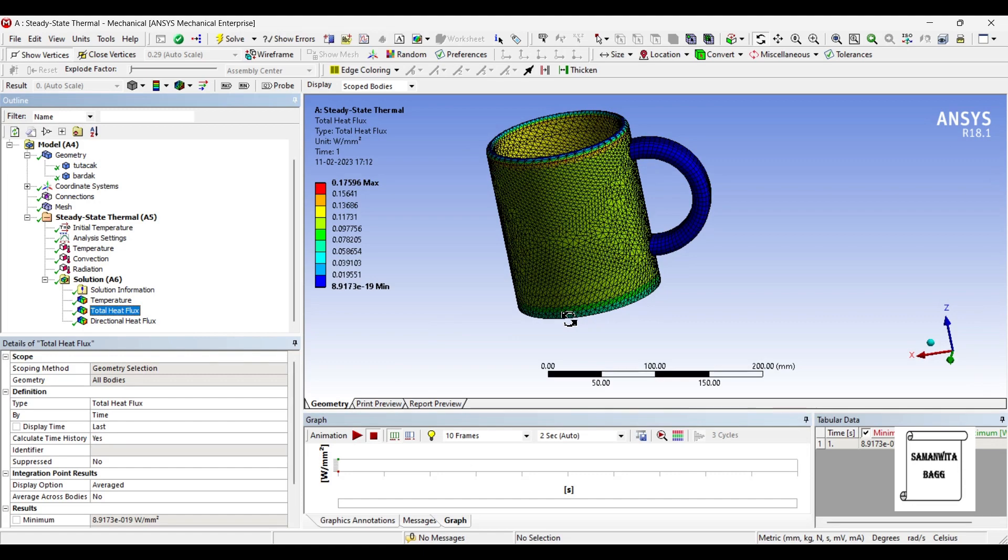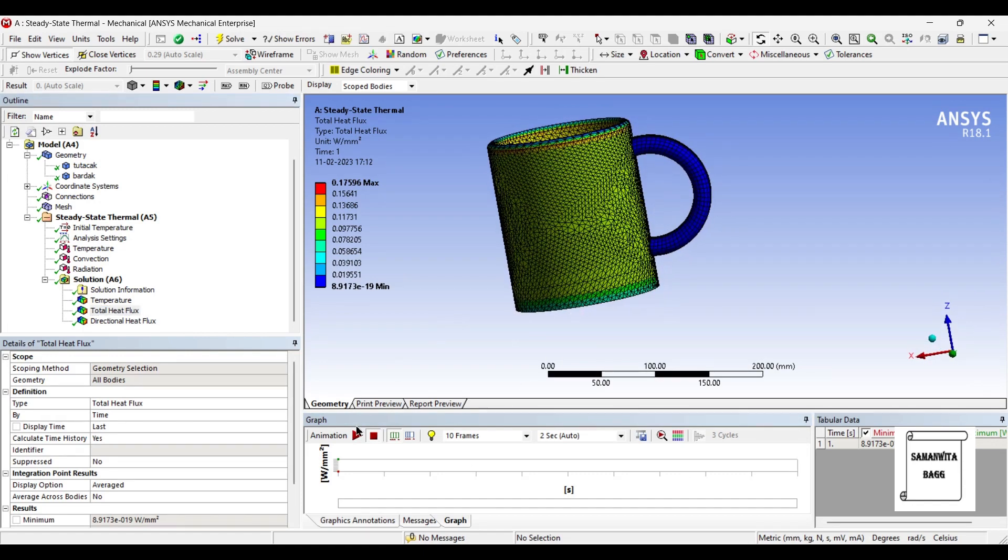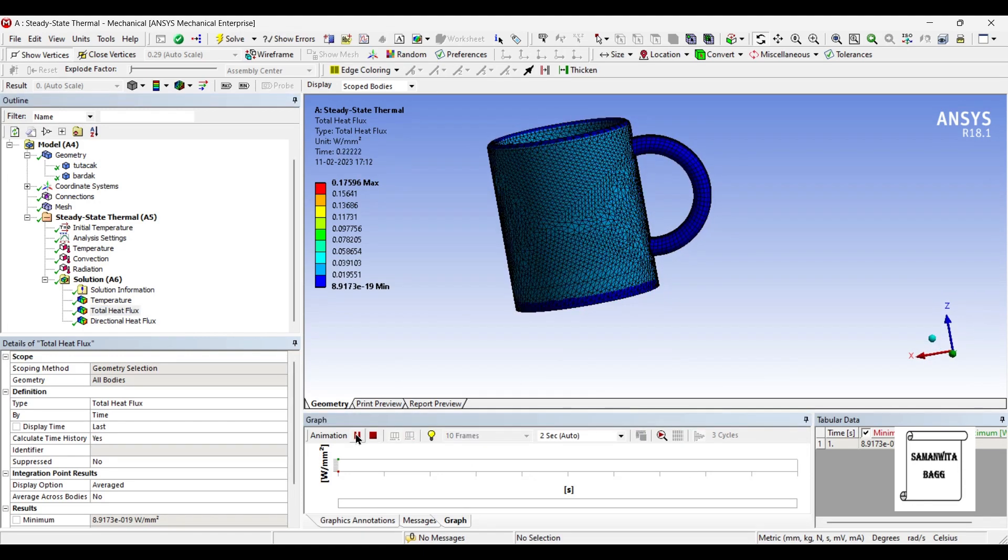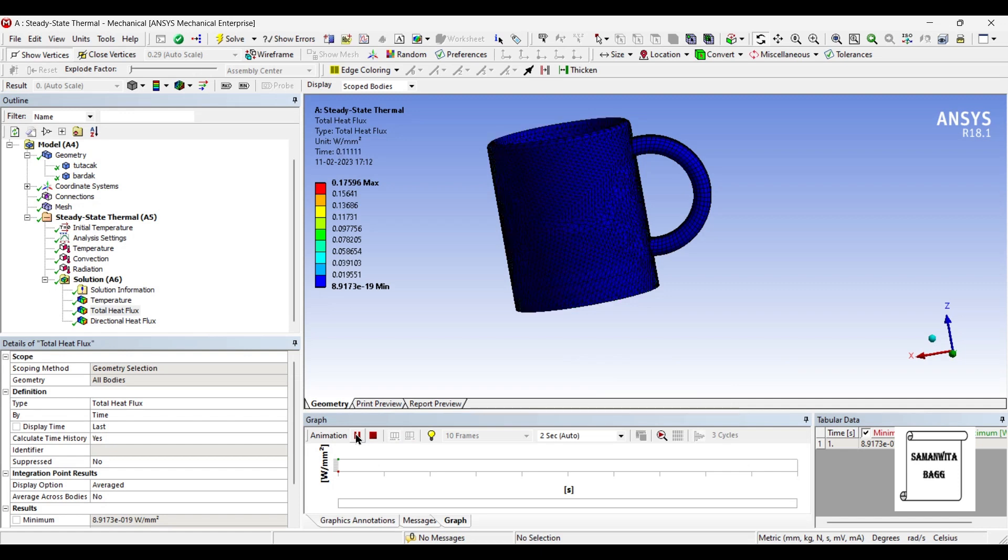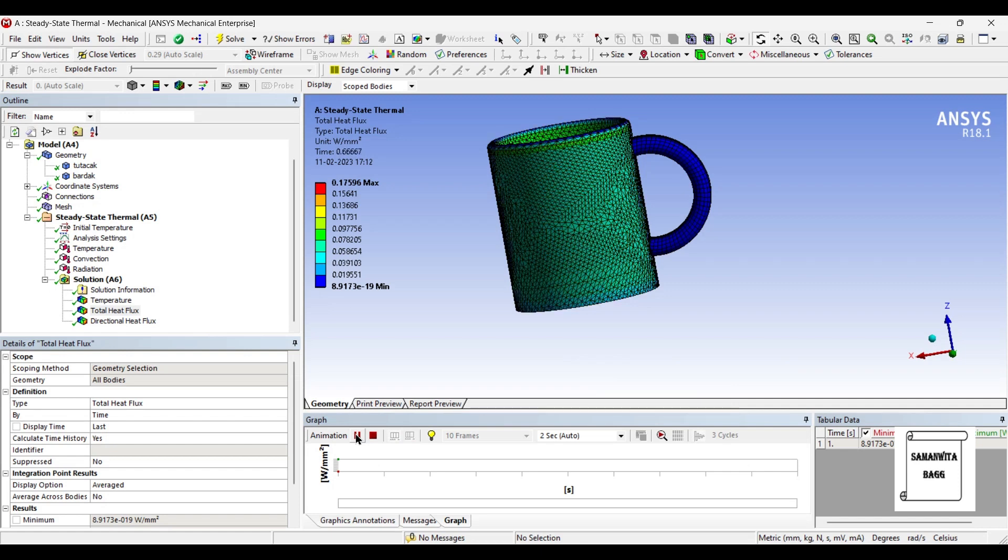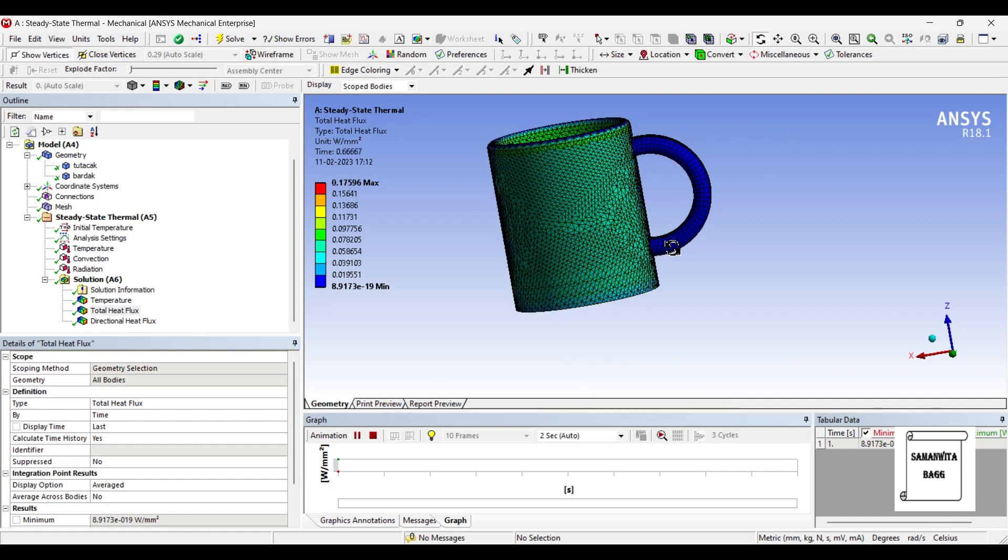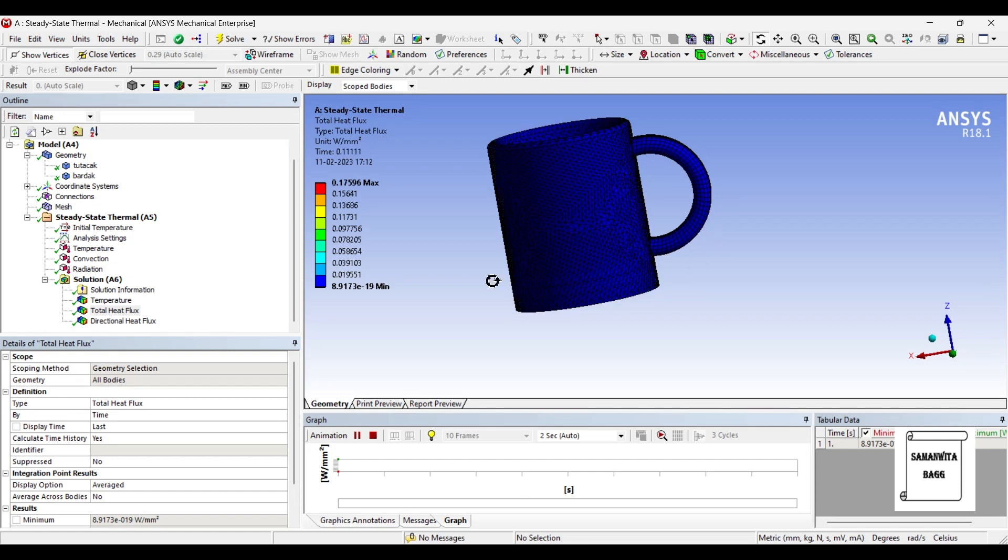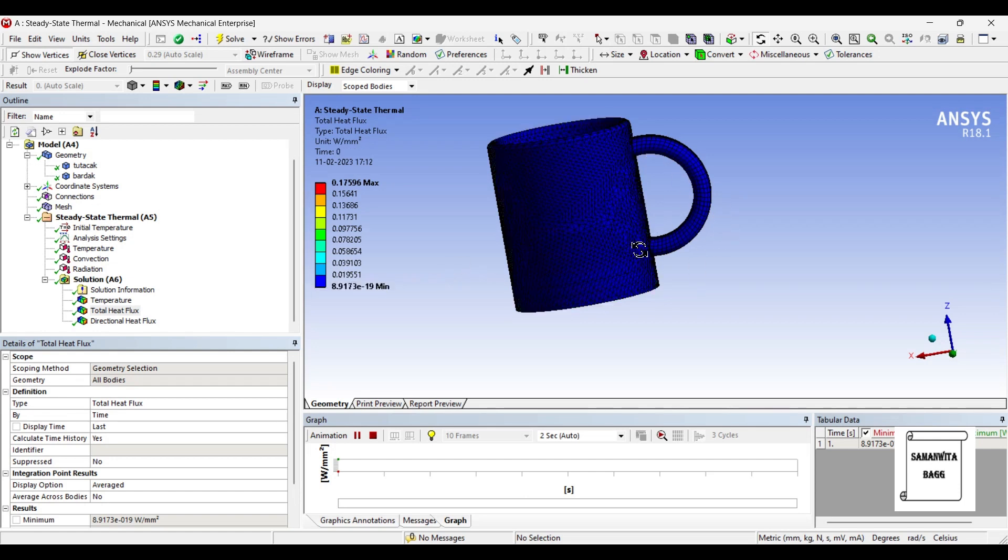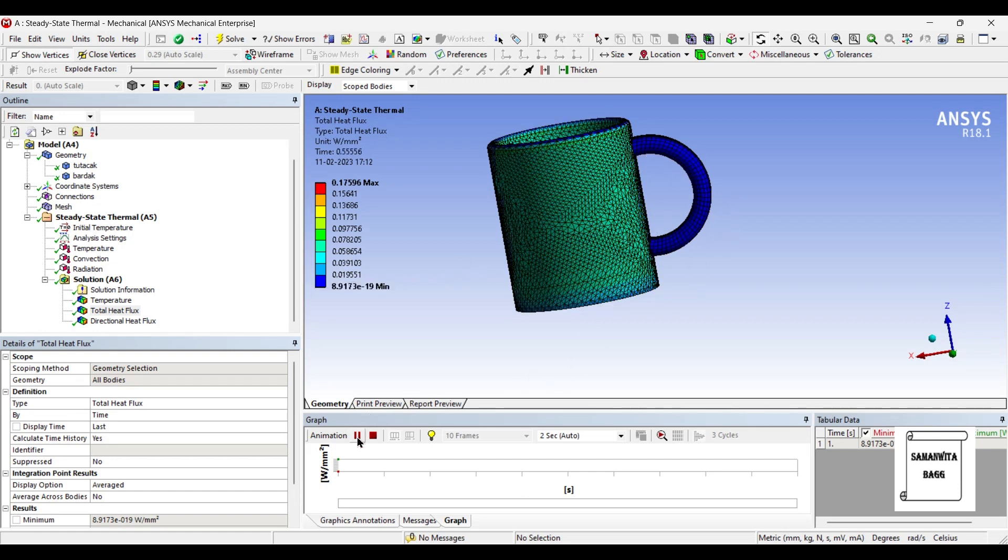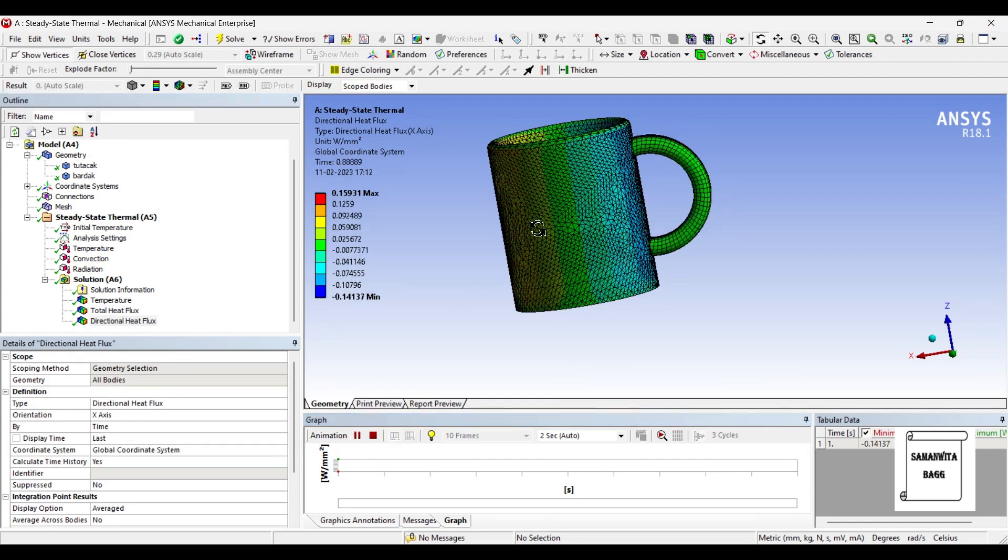This is the total heat flux over the body which is 0.17 Watt per mm square maximum. You can see here now that this end remains blue which means your heat transfer is really less. And when I go to the directional heat flux again the value over here is really less.